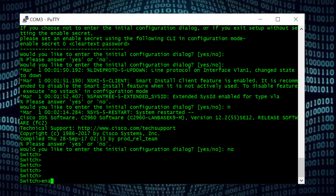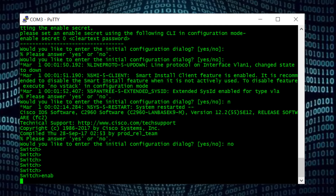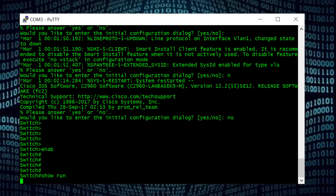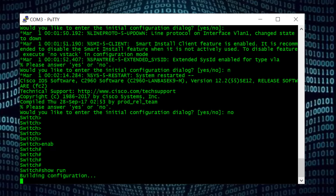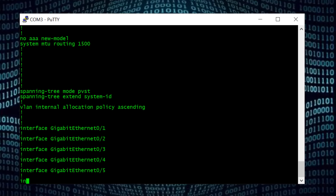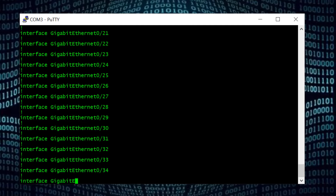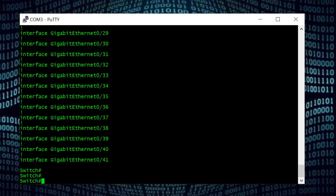Here we are — now we are in the switch without any password. Now we go to enable mode. If you type the command 'show run' you notice that it does not have any configuration — totally blank — because it could not find its configuration file or its old configuration file. Now we need to rename this configuration file back to the original.